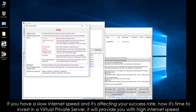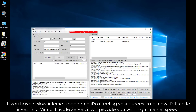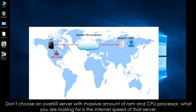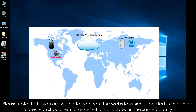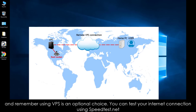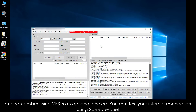If you have a slow internet speed and it's affecting your success rate, now it's time to invest in a virtual private server. It will provide you with high internet speed. Don't choose an overkill server with a massive amount of RAM and CPU processor — what you are looking for is the internet speed of that server. Please note that if you are willing to cop from a website located in the United States, you should rent a server which is located in the same country, because servers located far away from the website can affect your success rate by having high ping latency. Remember, using a VPS is an optional choice. You can test your internet connection using speedtest.net.